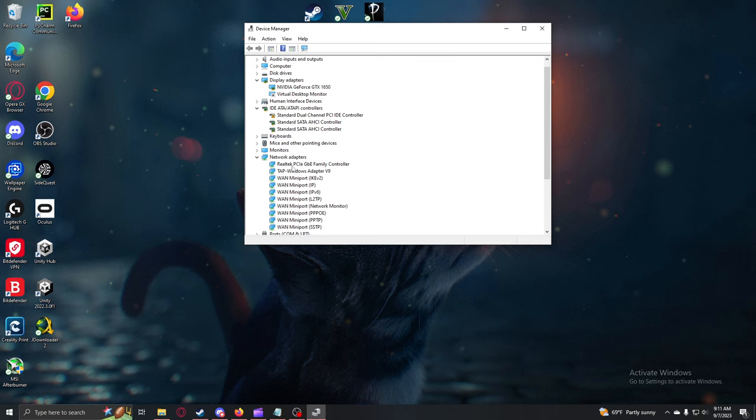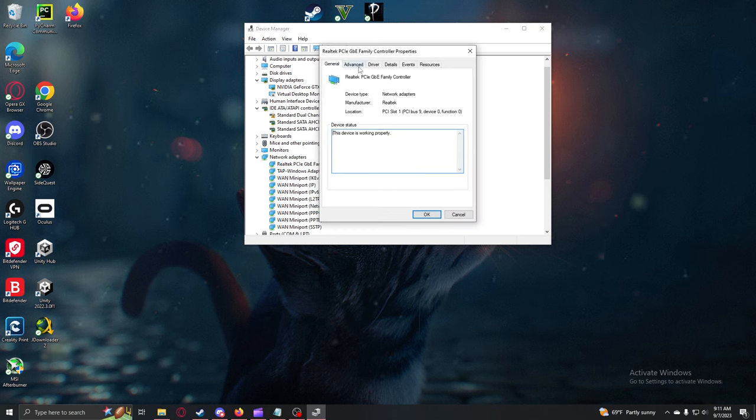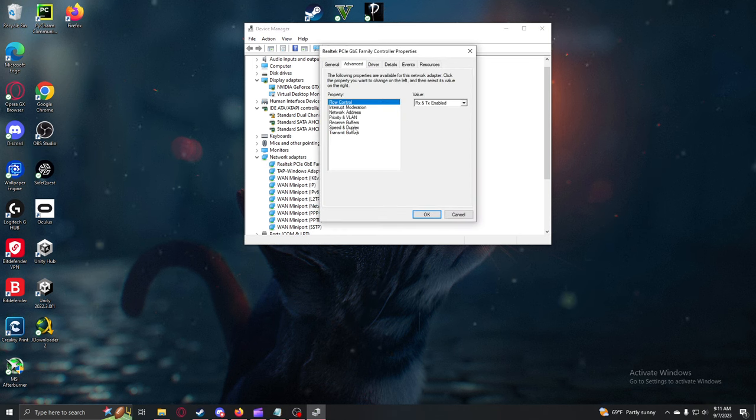Right here should say PCIe in the name. Right-click it and select Properties, then go to Advanced, Speed and Duplex.